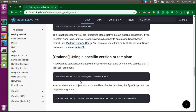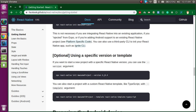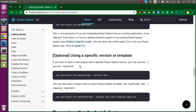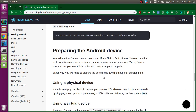Sometimes you want to specify a version, so you can mention a specific version here. For example, the current version is 0.61, so if you want to install 0.60 only you can mention it here. You can also specify a template such as TypeScript.